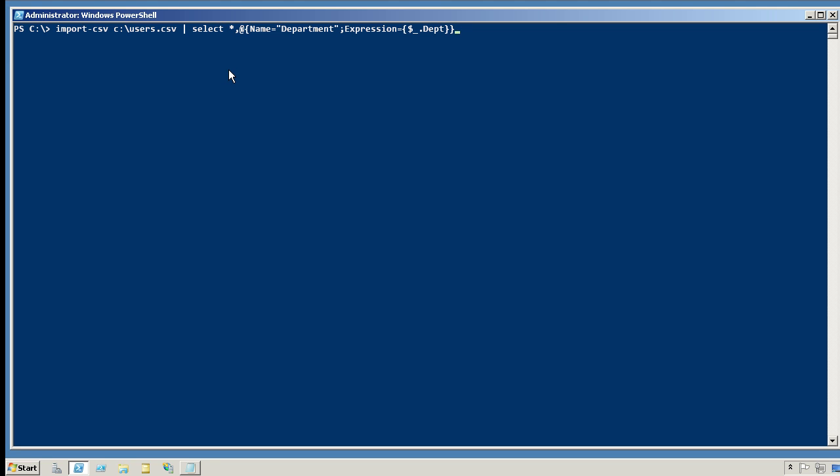Here's the fix for it in PowerShell. After importing the CSV, I use select object. I tell it I want to select all of the object's original properties, including that dept property, which isn't going to do me any good. The dept property won't hurt things or help things. In addition to all of the built-in properties, though, all of the natural ones that came out of the CSV, I want to create a new property called Department, and I want to set it equal to whatever the dept property is.